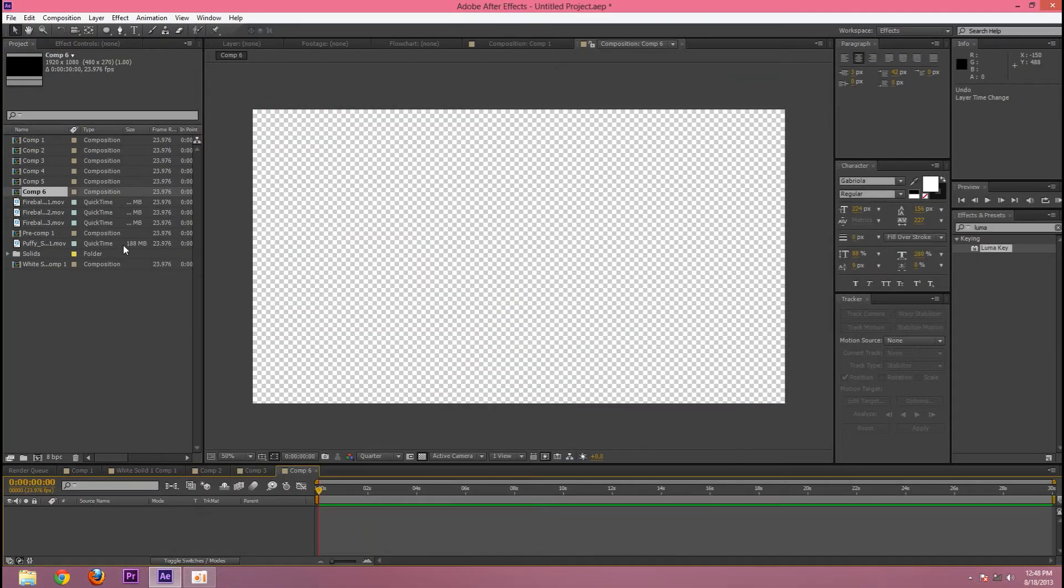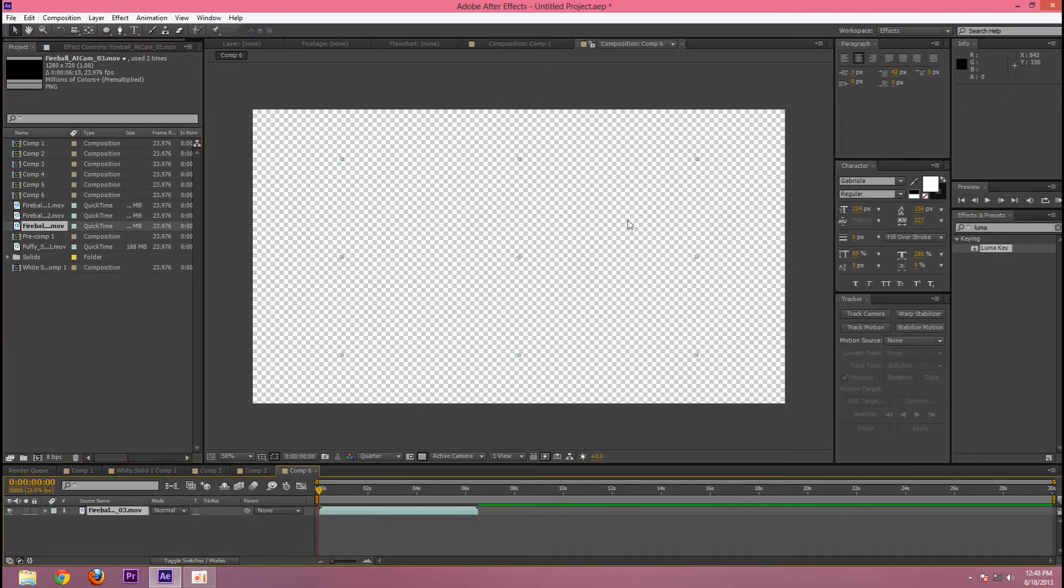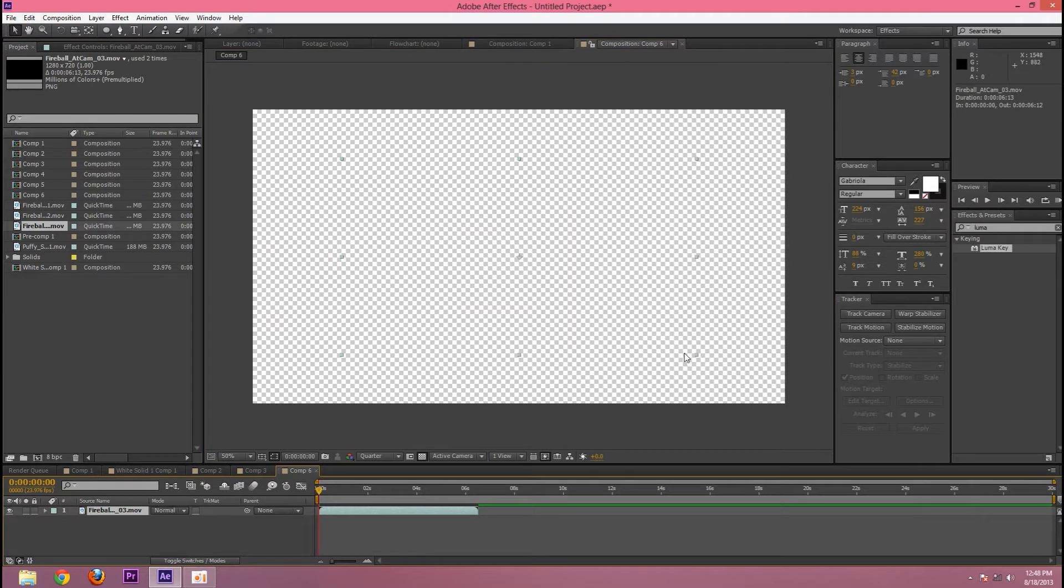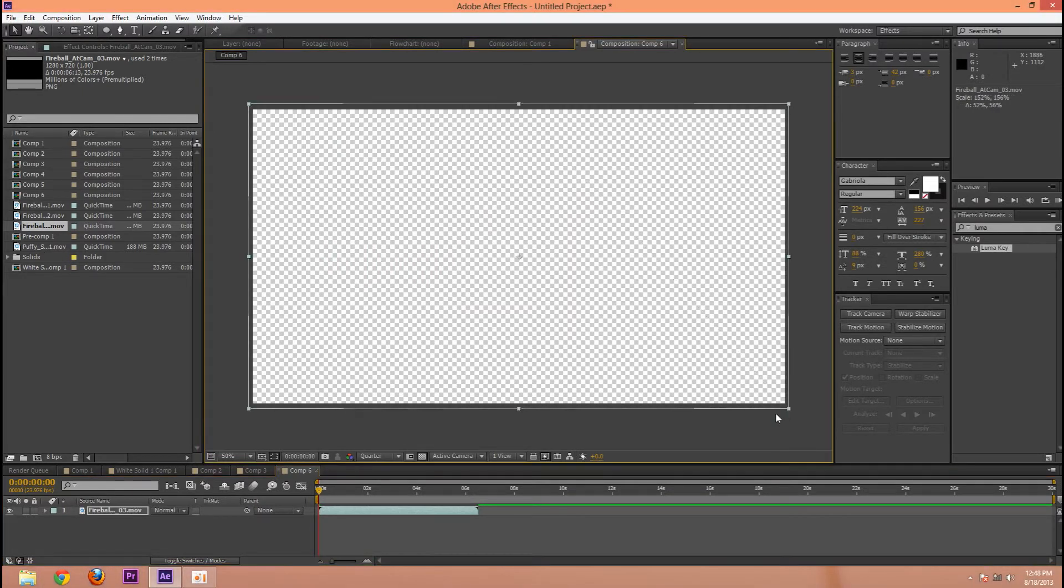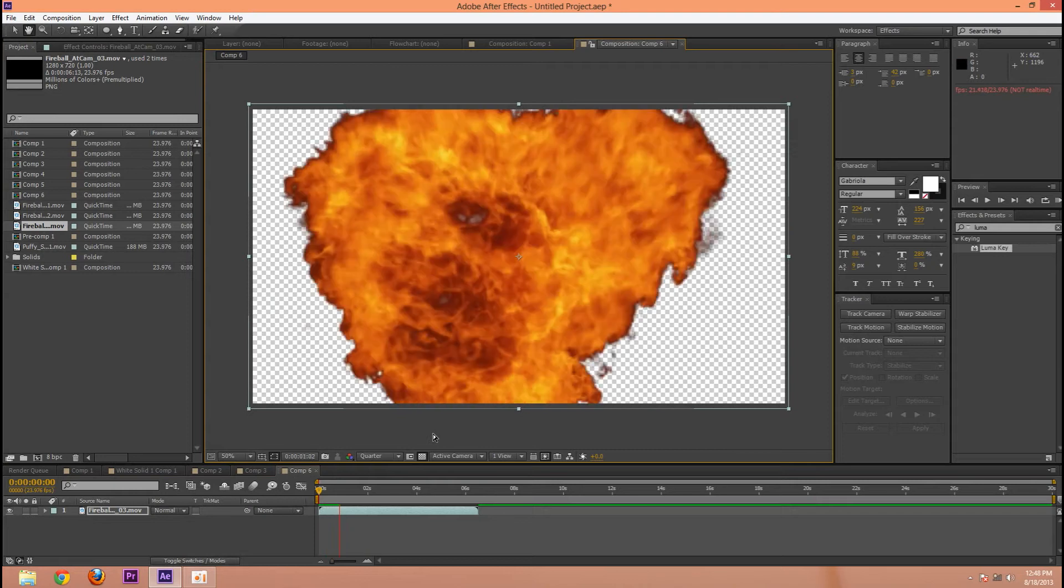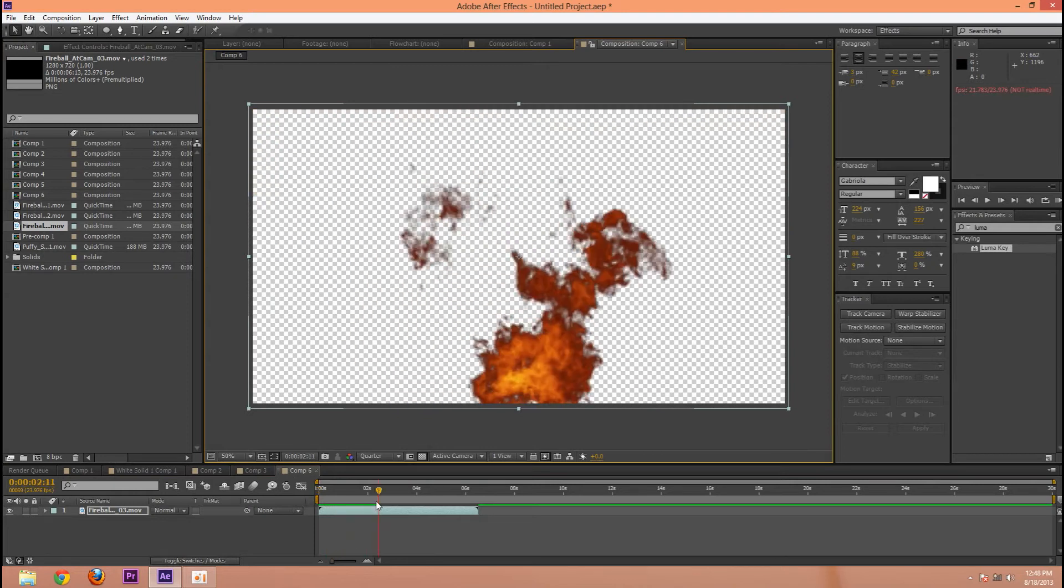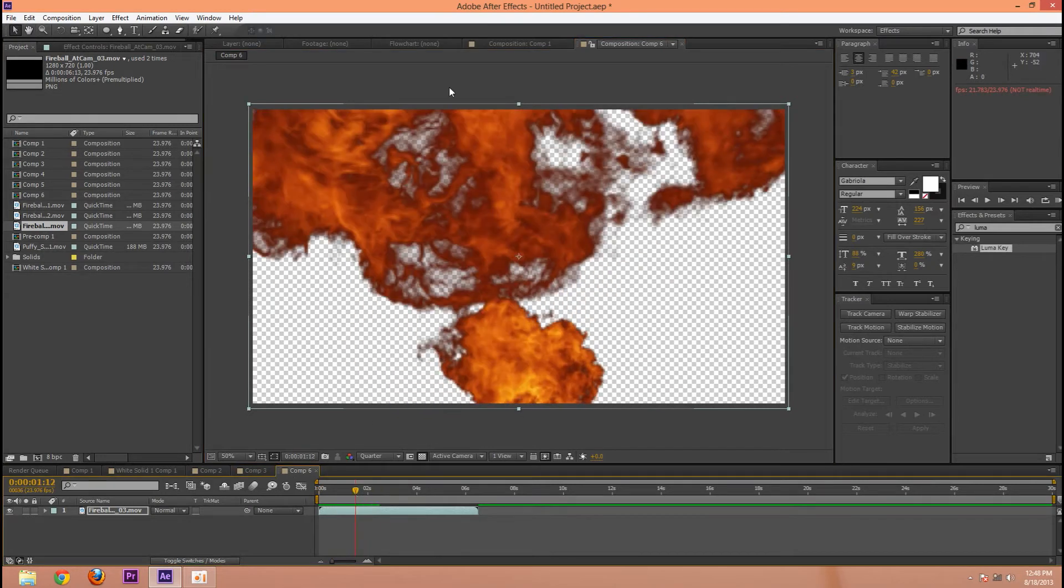Jump into a new comp and add in your footage. I'll be using an explosion from Video Co-Pilot's Action Essentials. I'm just going to scale that up a little. There's some stuff there.